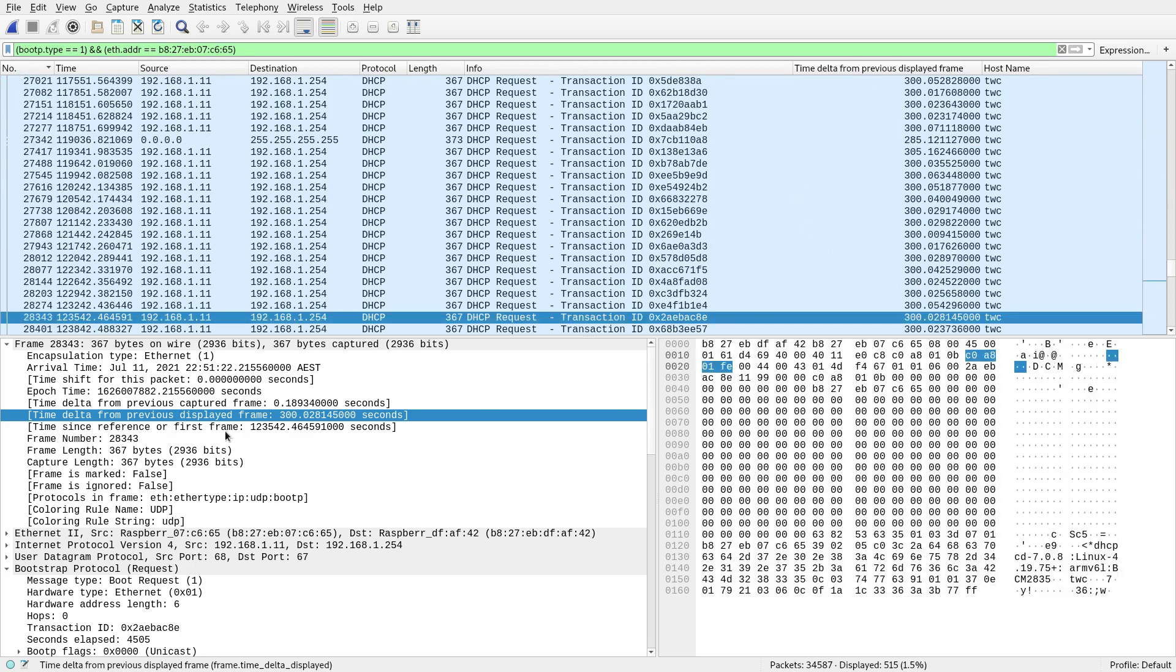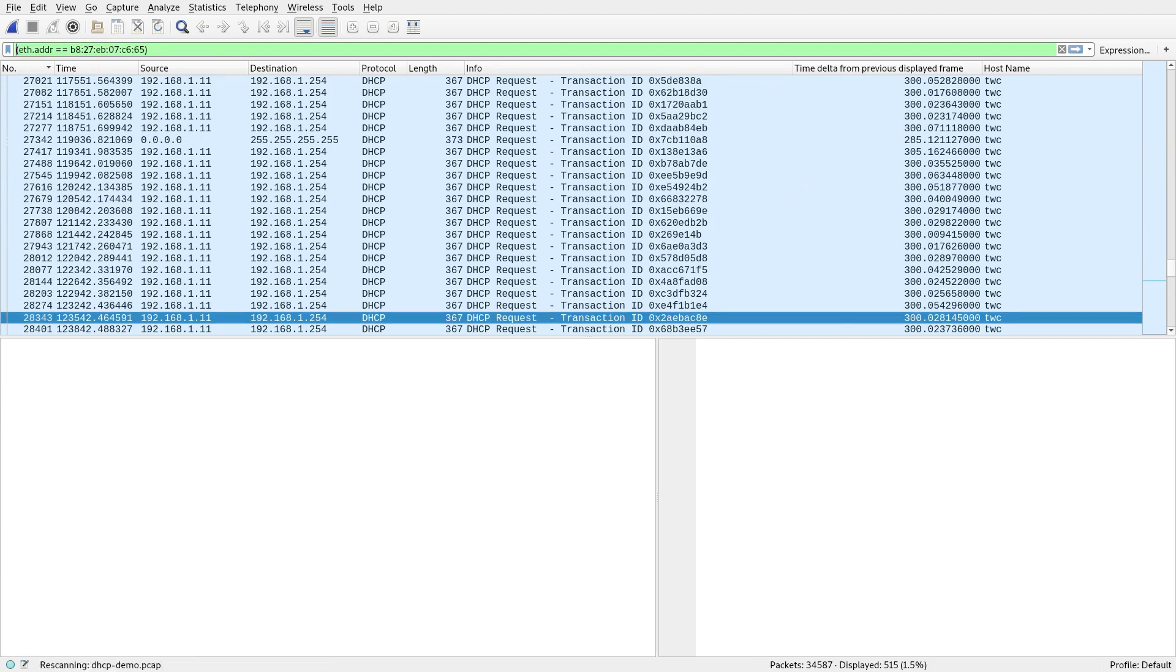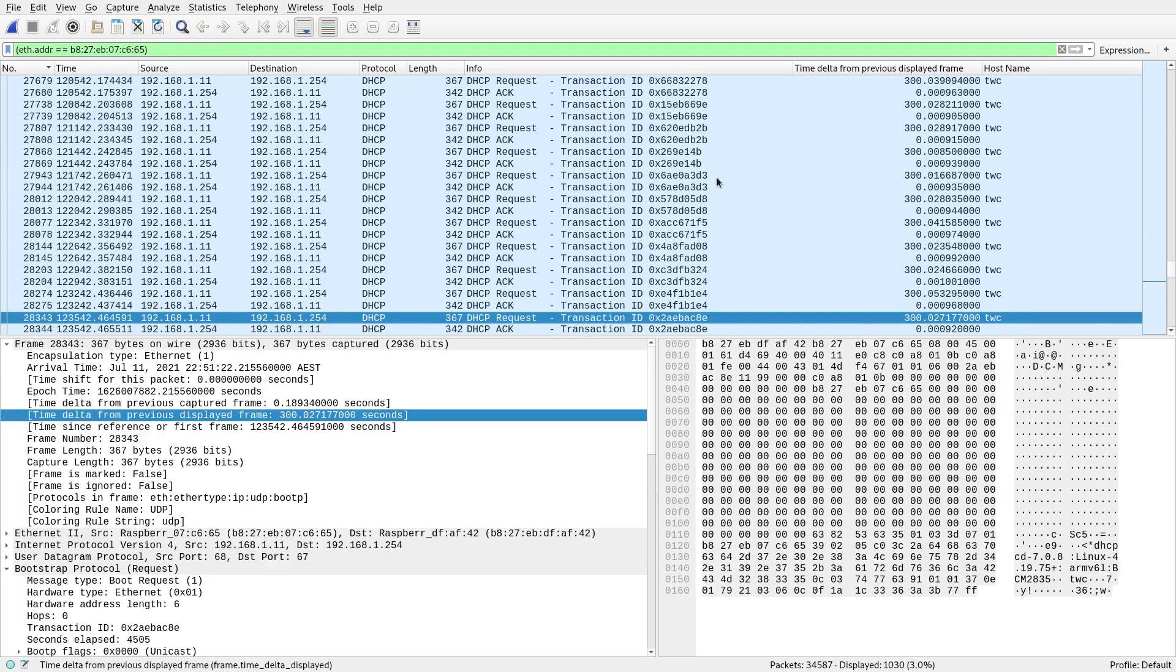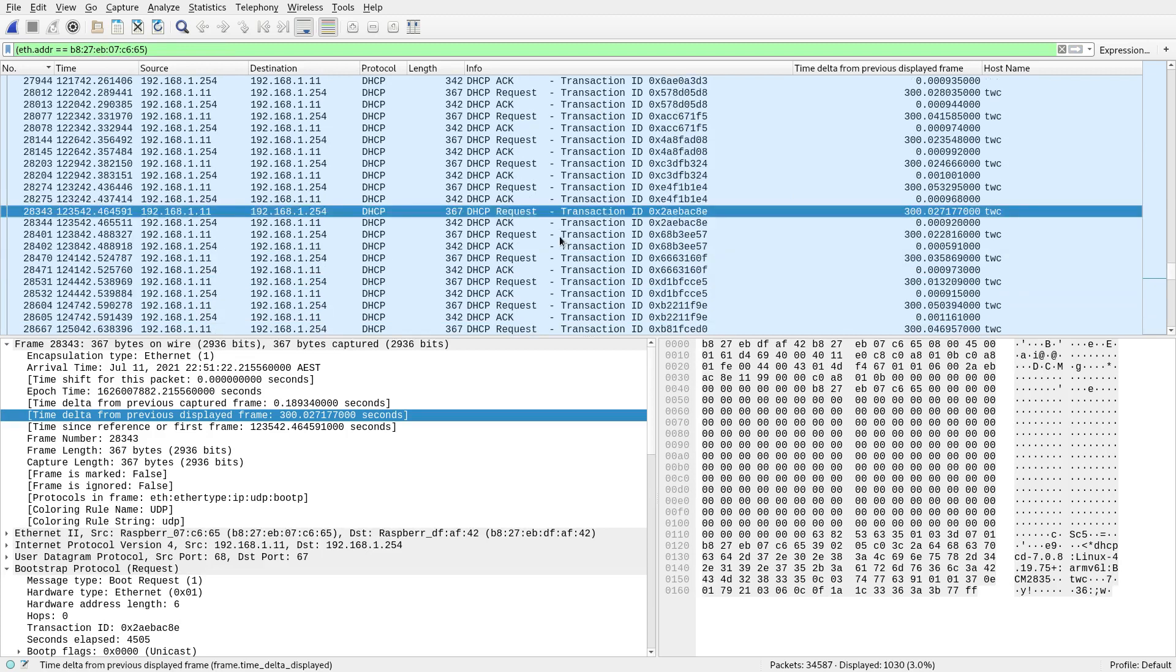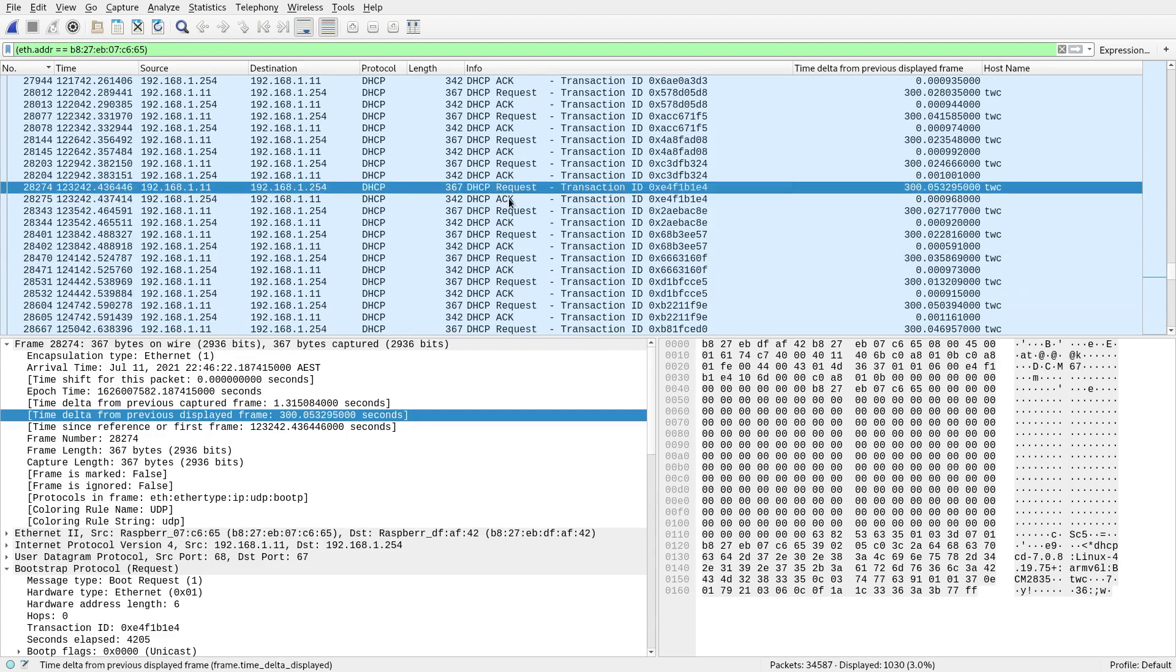So I'll just put it back in order by clicking the packet number. Now there's another thing you can do here too. Let's just go back to just the MAC address for this device here. So I've got rid of the request filter. Now you can see requests and acknowledgements.